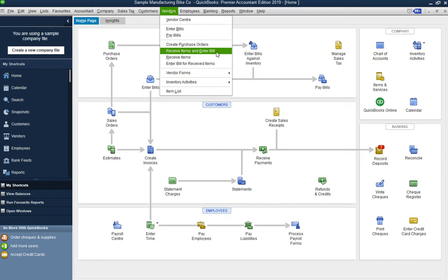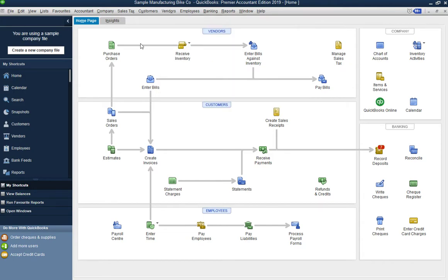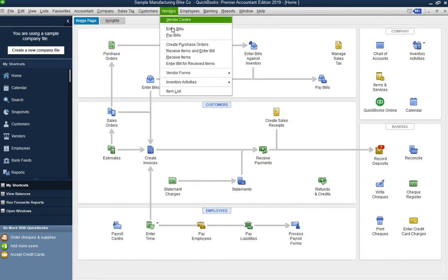From the Vendor menu you can enter bills, pay bills, create purchase orders, receive items and enter bills — or receive items only if you're receiving without an invoice, because sometimes the vendor doesn't send the invoice right away and sends it later after you receive the goods. Let's create the purchase order from here.